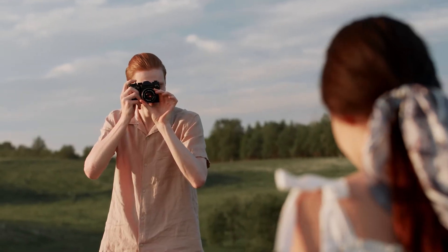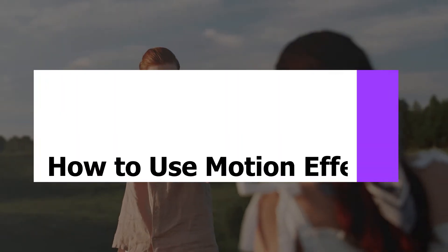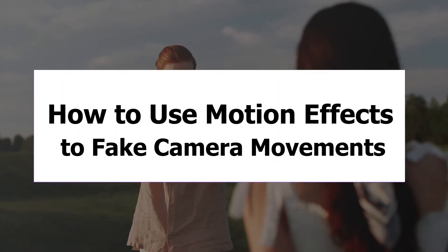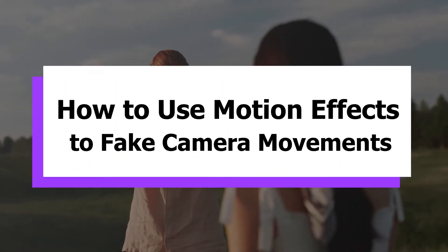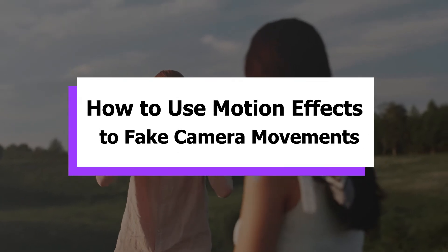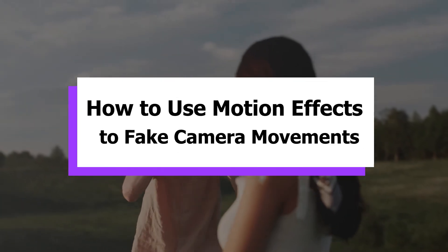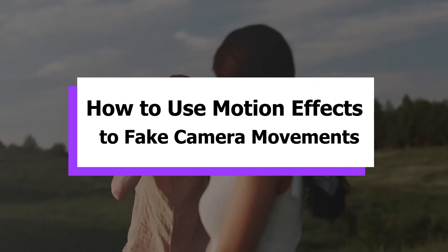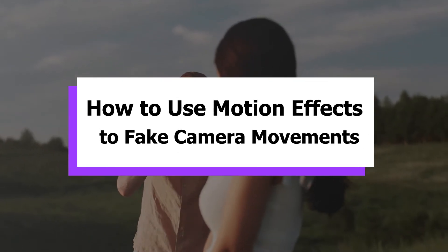Alright, now let's keep exploring how to fake camera movements with some motion effects in VideoProc Vlogger. And in today's video, we'll focus on BoomShot.